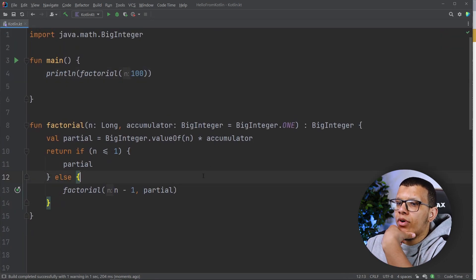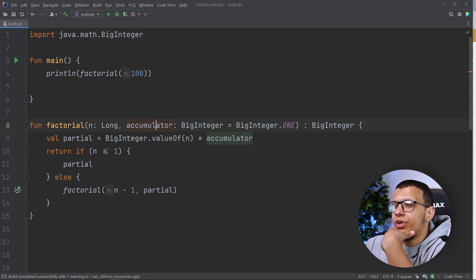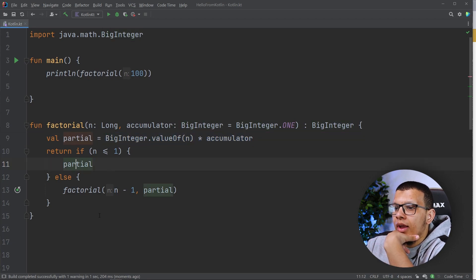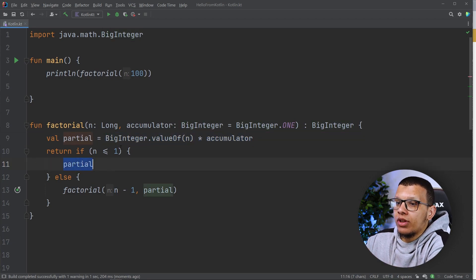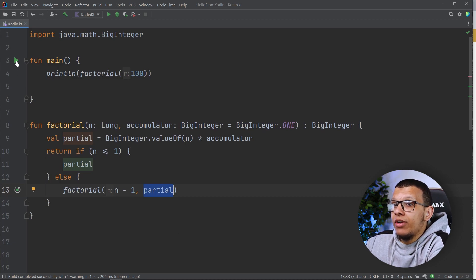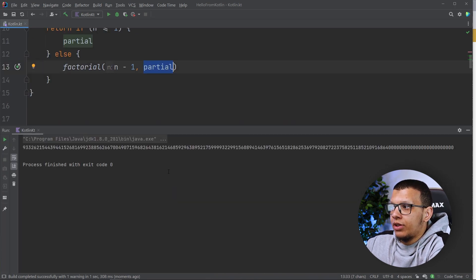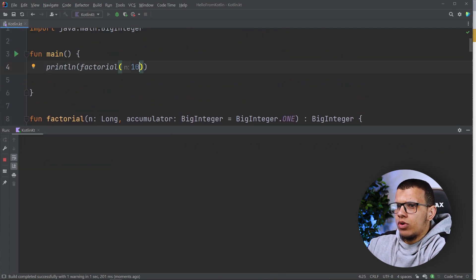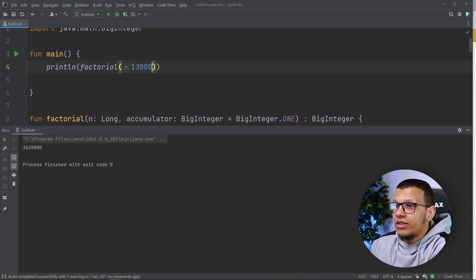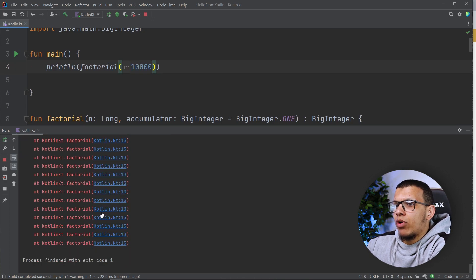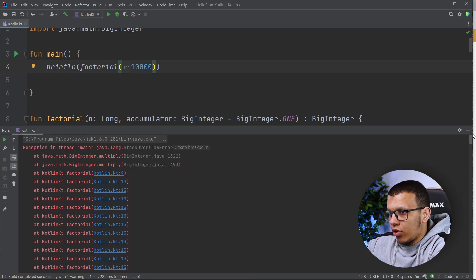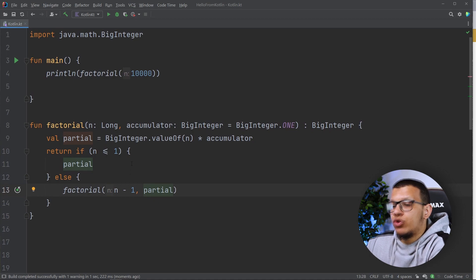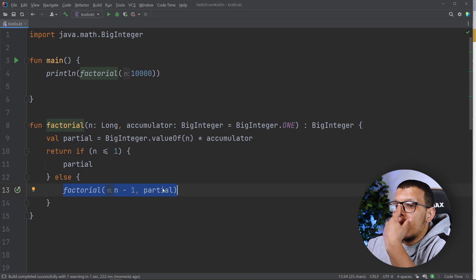Here is the final format — we change things to BigInteger and do the multiplication using BigInteger. We return the partial result if it is the final operation; otherwise we pass it along. Running this for 100 looks correct. Let's test really big numbers and see — we still get a stack overflow, which is normal. Even after converting to tail form, we are still loading a lot of things onto the stack.